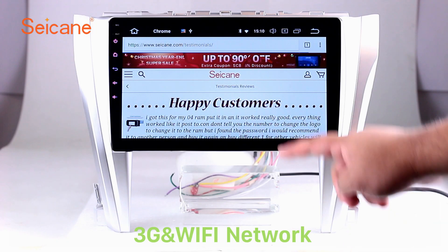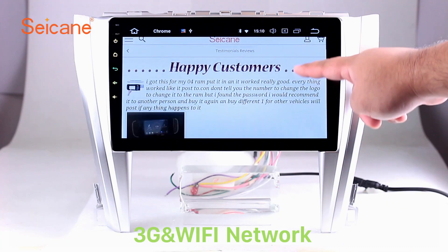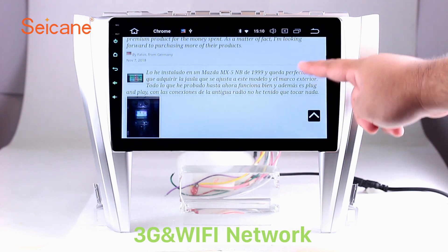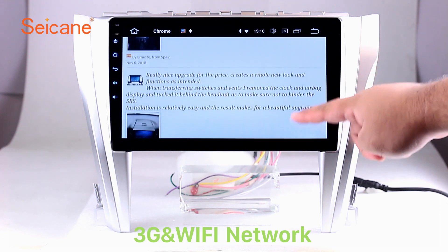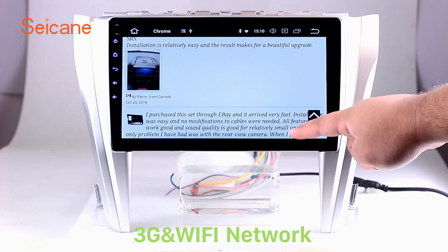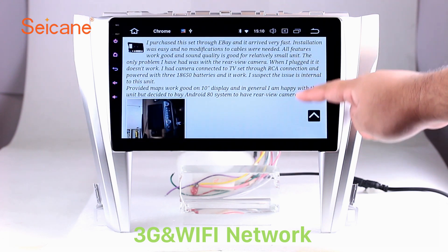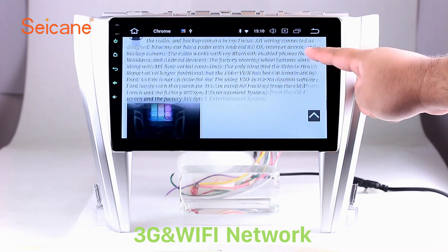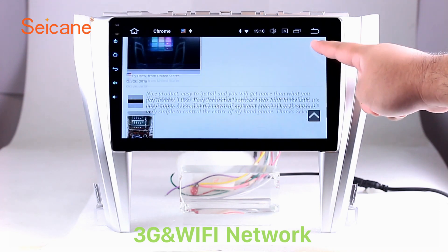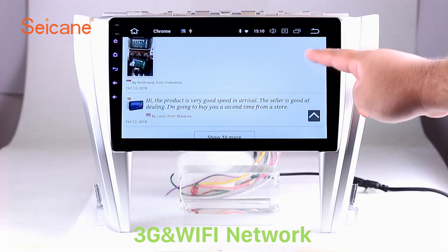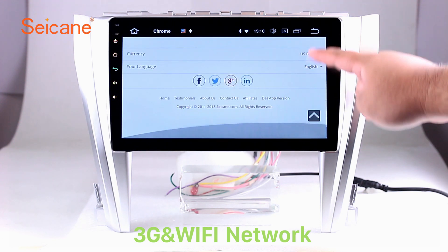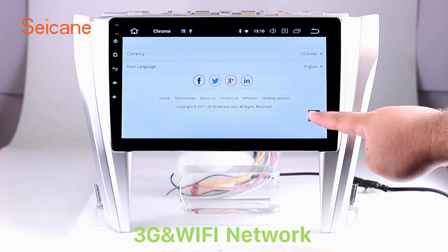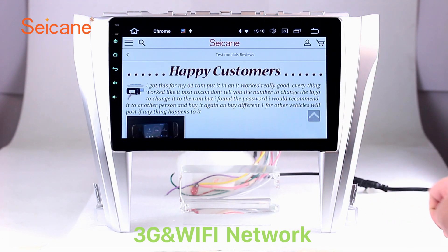Wi-Fi. Surf on the internet by Wi-Fi function. You can set a Wi-Fi hotspot in your cell phone and connect this unit to your phone. Then you can enjoy eLife service as you like. Here's the webpage of Segane.com from happy customers.